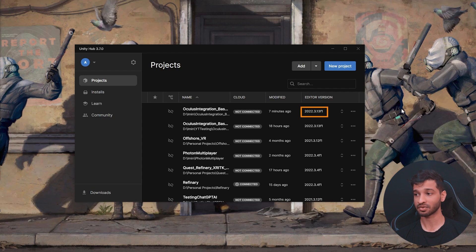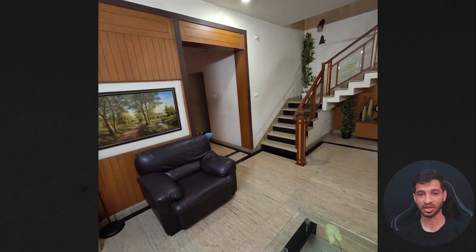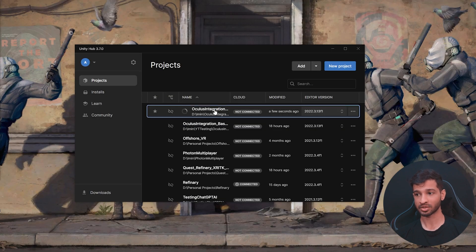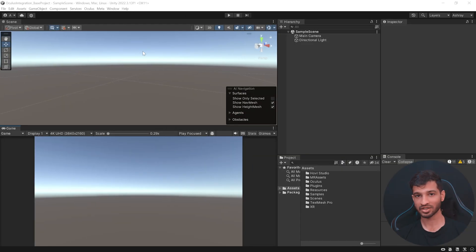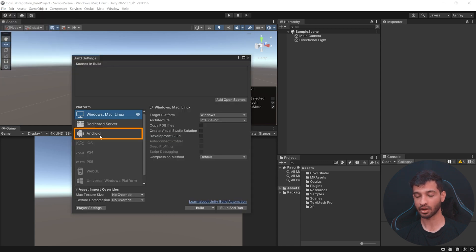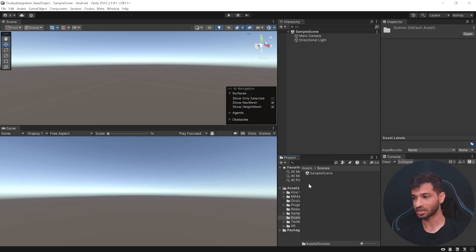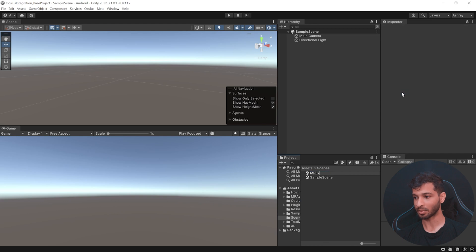Once you have the project downloaded, add it to Unity Hub. You'll notice we are using editor version 2022.3.13f1 LTS, because later in this video we'll be using Depth API which has a minimum requirement of editor version 2022.3.1 or above. Once you've confirmed you're using the right version, open the project. The first thing we want to do is switch the platform to Android — click on File, Build Settings, click on Android, and switch the platform. Then close this window, open the Scenes folder, create a new scene called MR Experience, and double-click to open it.